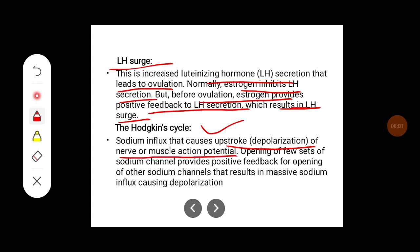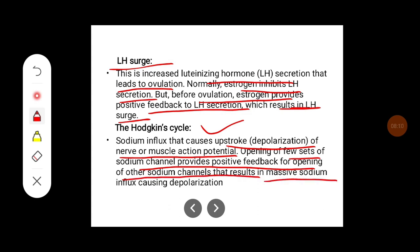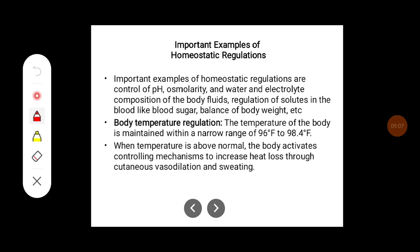Another example is Hodgkin's cycle. The sodium influx that causes the upstroke — that is, depolarization — of nerve or muscle action potential works as follows: the opening of a few sodium channels provides positive feedback for the opening of other voltage-gated sodium channels, resulting in massive sodium influx and causing depolarization.